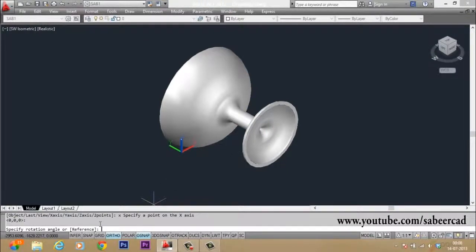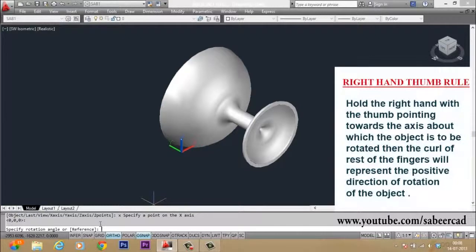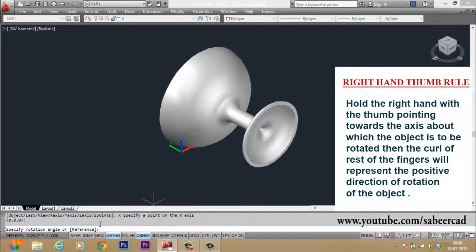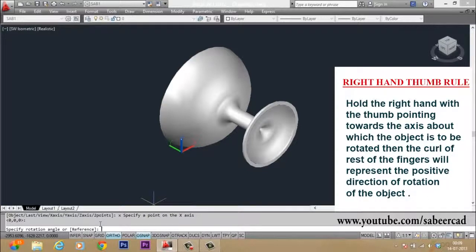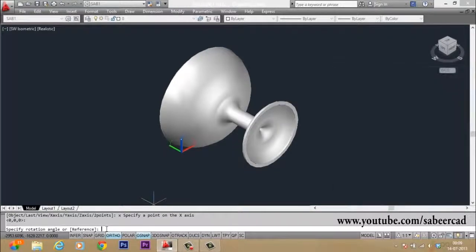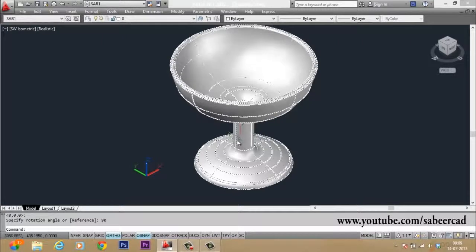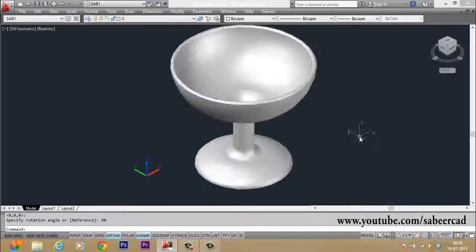The angle of rotation can be easily determined using a right hand thumb rule. As per this rule, point the right hand with the thumb pointed towards the axis about which the object is to be rotated. So the curl of the rest of the fingers will represent the positive direction of rotation of UCS. So when you apply this rule, you can see that the object is to be rotated through an angle of 90 degrees. So I give 90. Now you have got the object in the proper orientation.